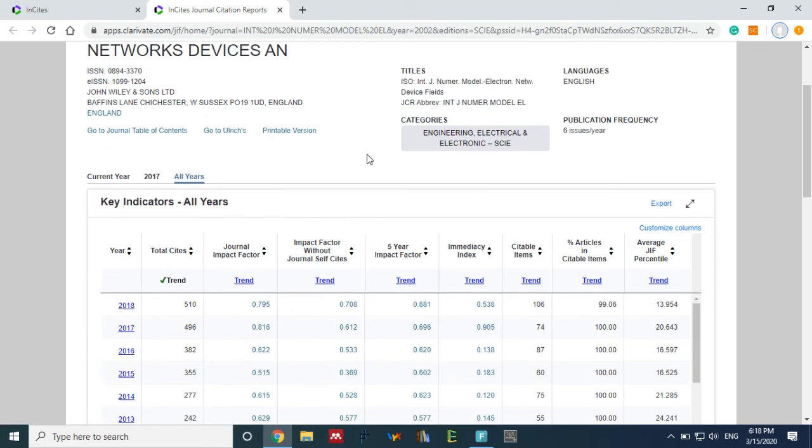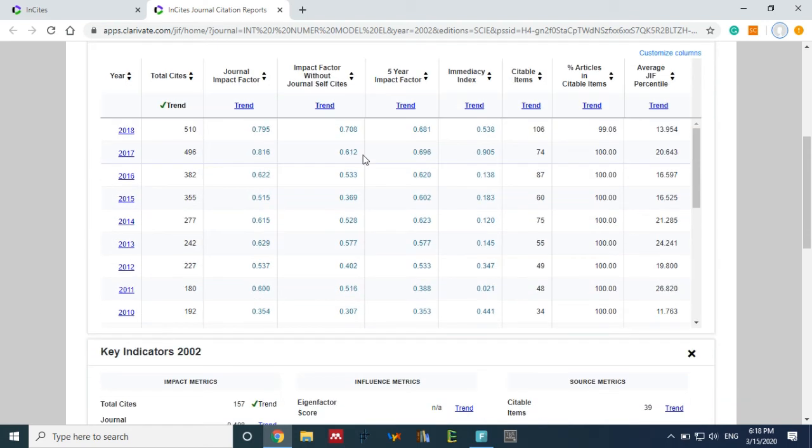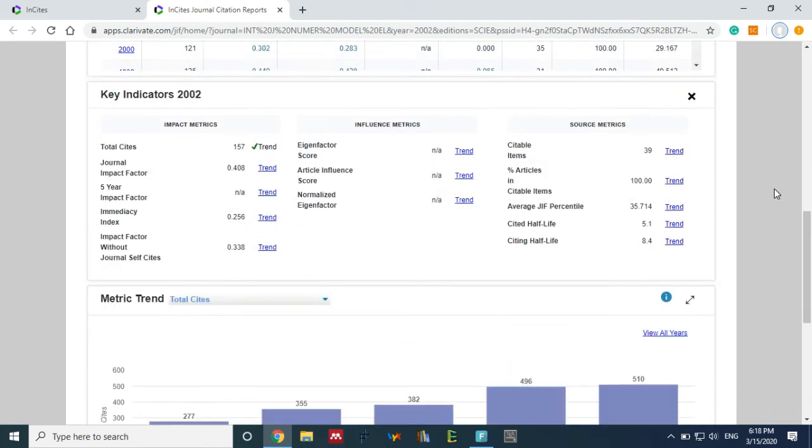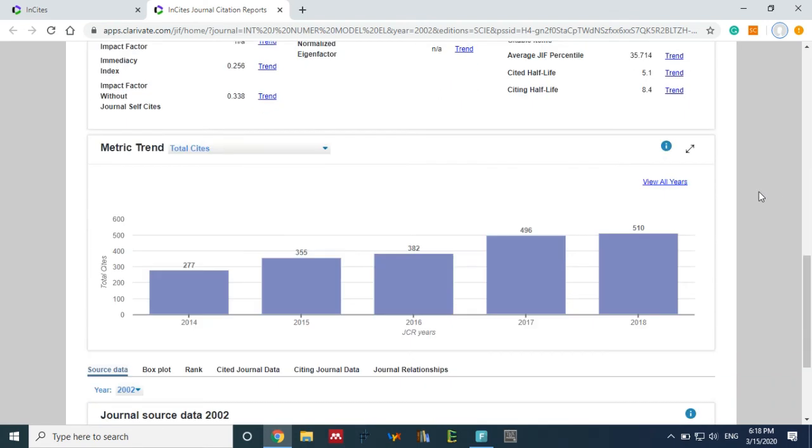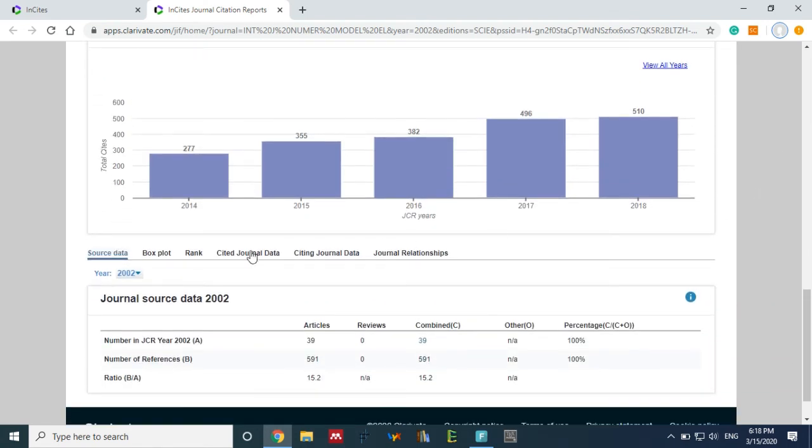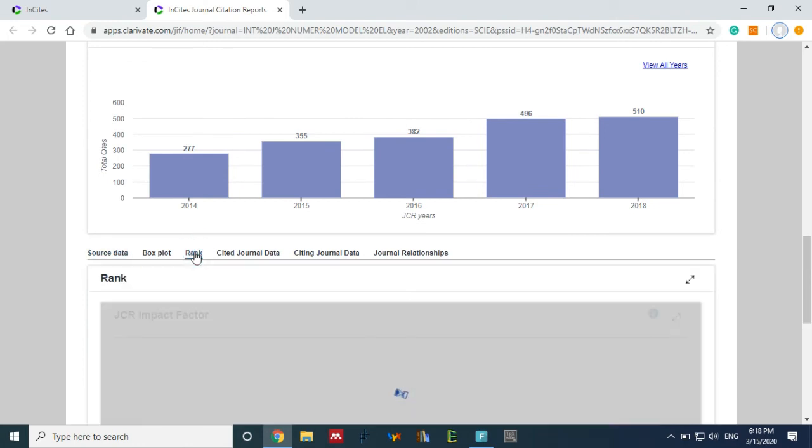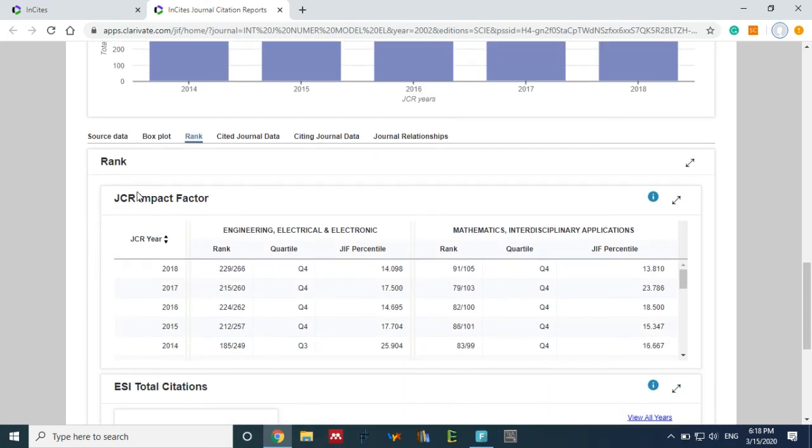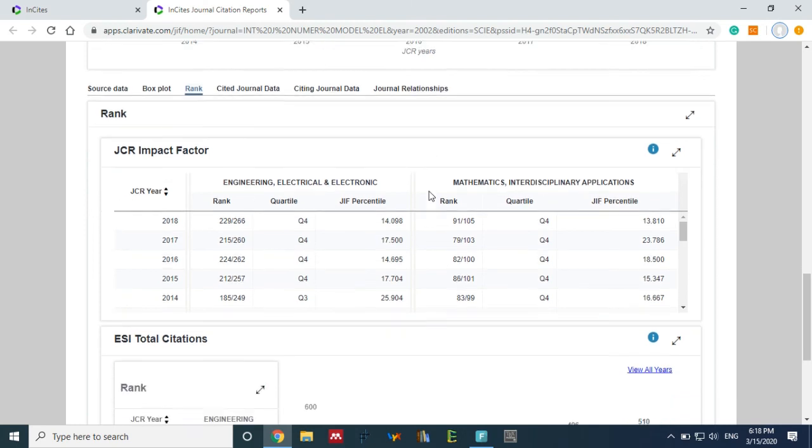So just scroll down and go to the rank. Now there are two columns: Engineering Electrical and Electronics, and the other is Mathematics Interdisciplinary.